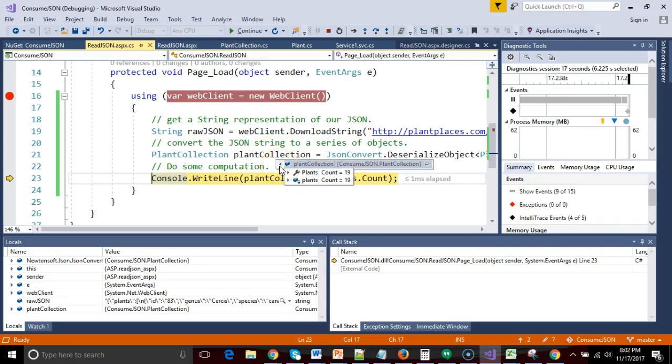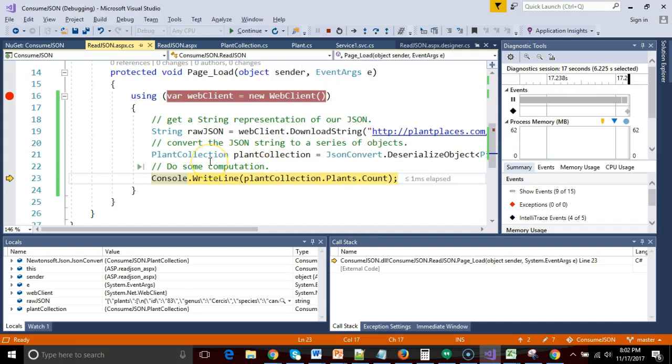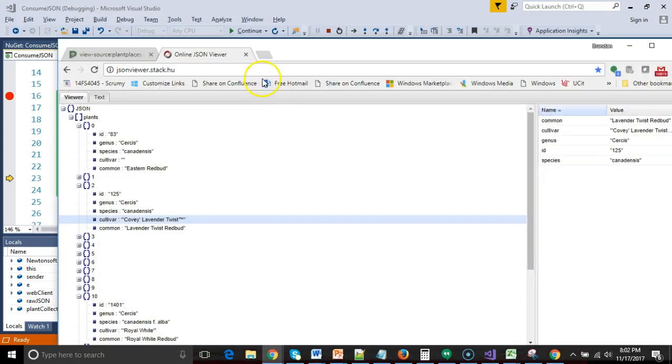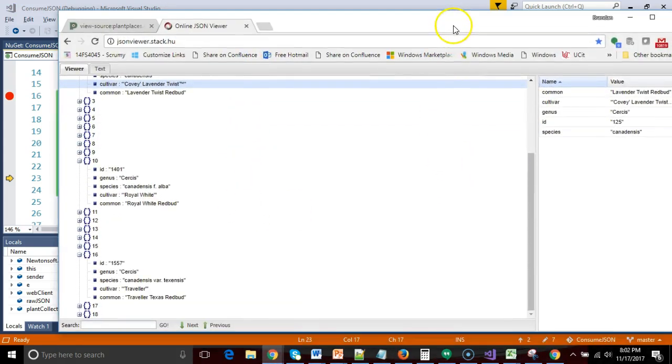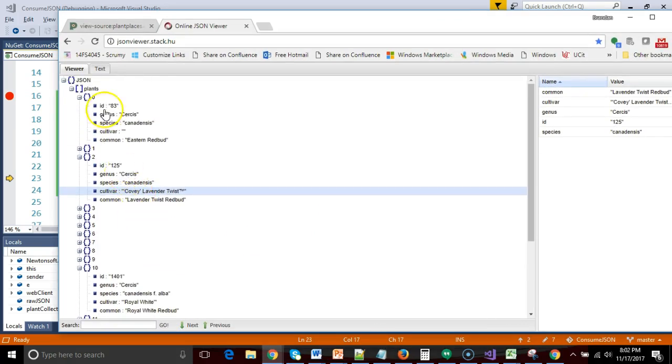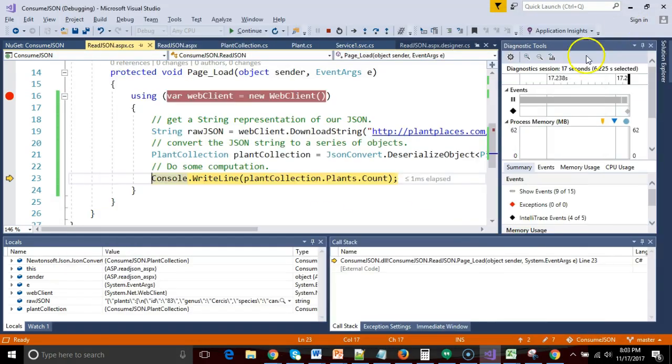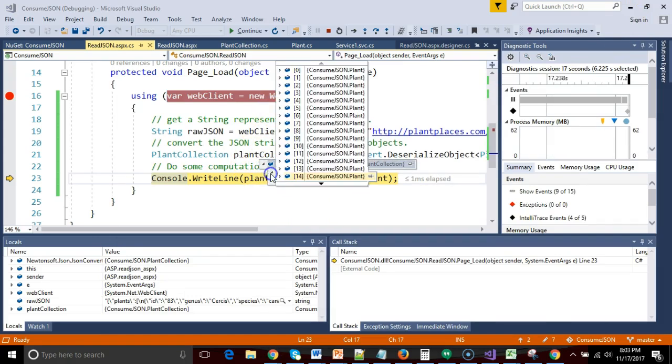I press F10 and this is what I really like to see. I mouse over and take a look at plant collection. You see, plant collection has an attribute called plants, which has 19 members. Let's take a look at our JSON stream and what do we have? Remember, we start counting with zero. So if you include number zero, sure enough, we have 19 members here, 19 objects. Looking really good.